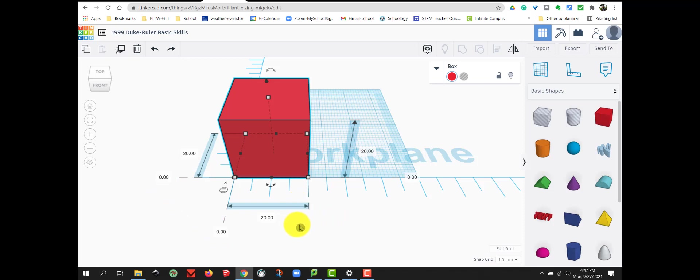So, I would like to reset our box so our box is 40 by 40. So, we're going to click in the width and we're going to change that to 40.